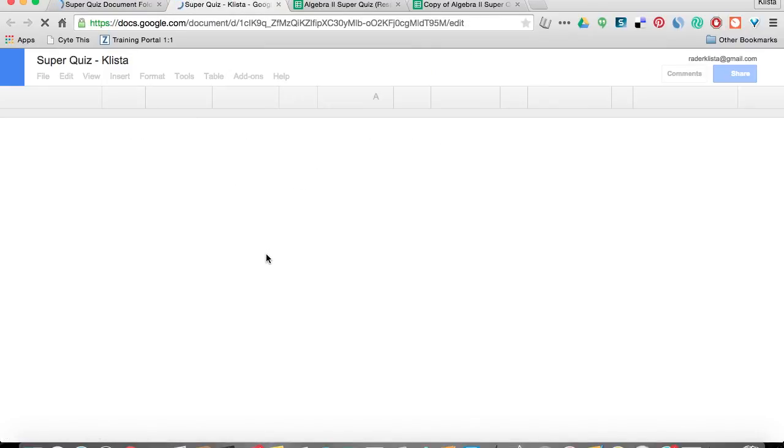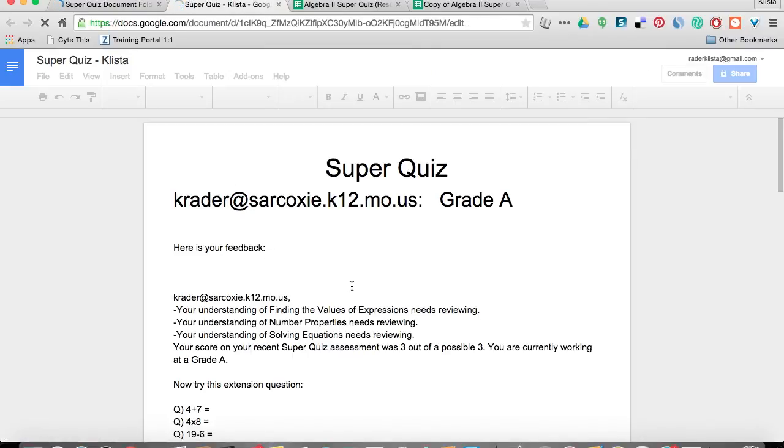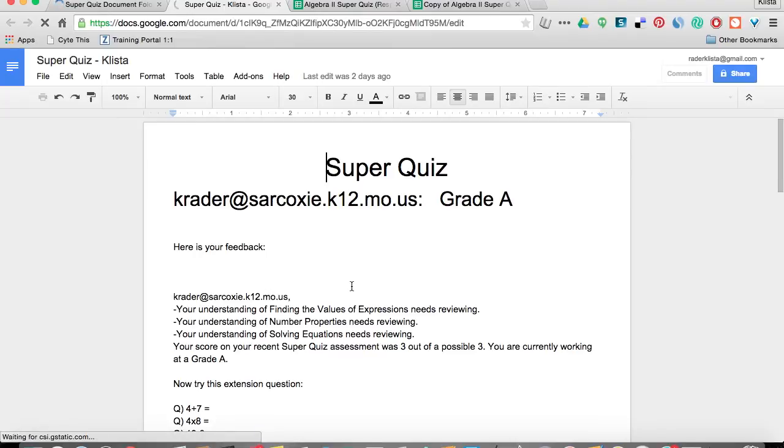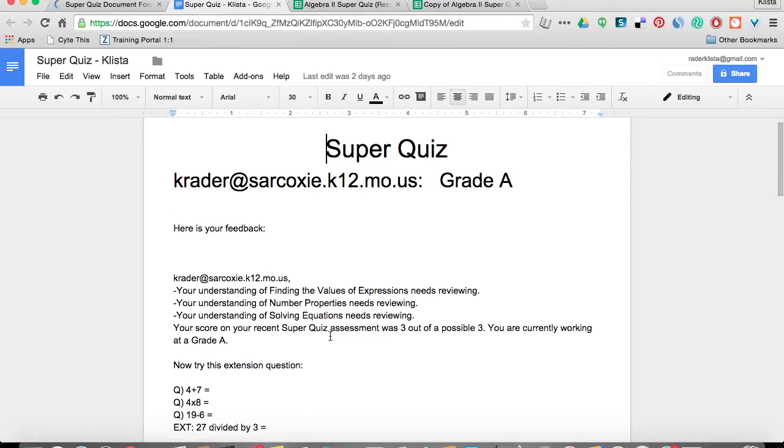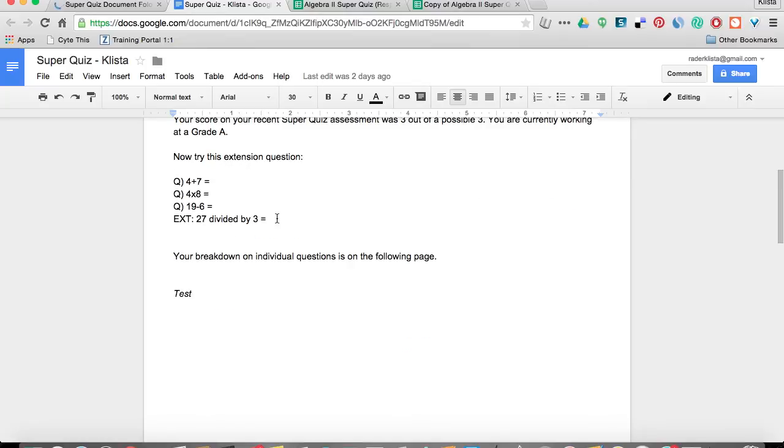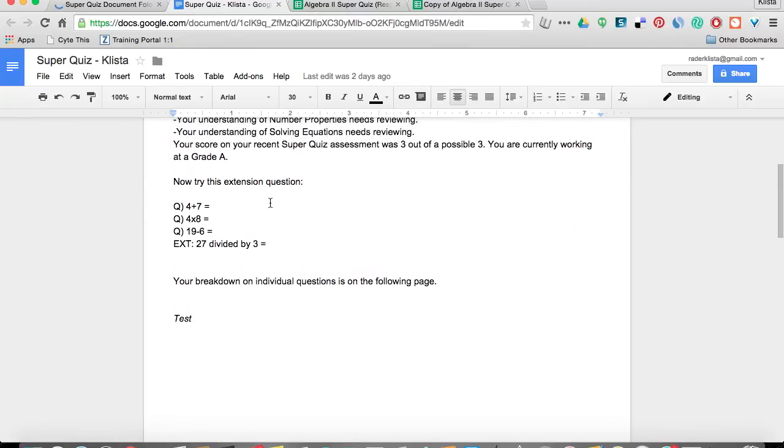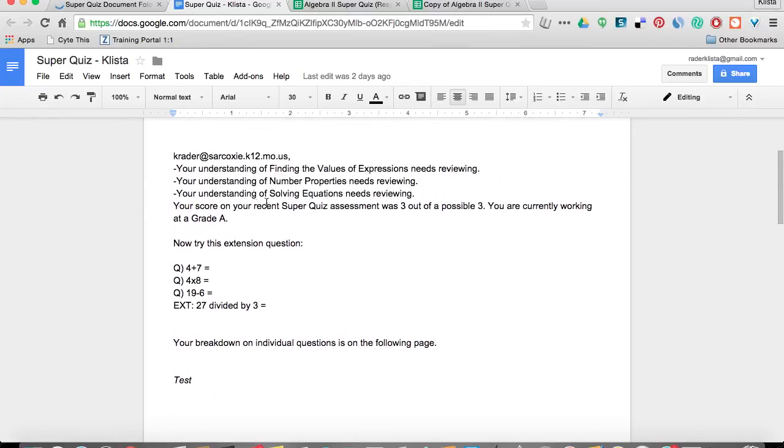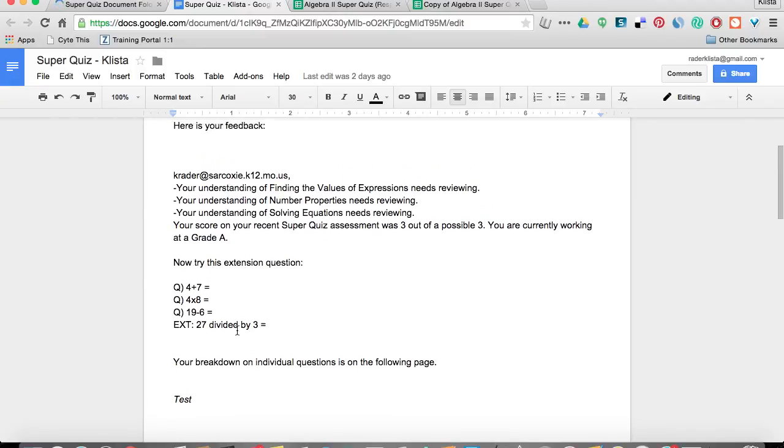And then these are the documents that it has sent out. This is the key that doesn't do anything, but here on the SuperQuiz, this is the student that did very poorly, or excuse me, this is the one that did very well. They got an A, and so it tells them here's what you need to do, and here's your extension question.